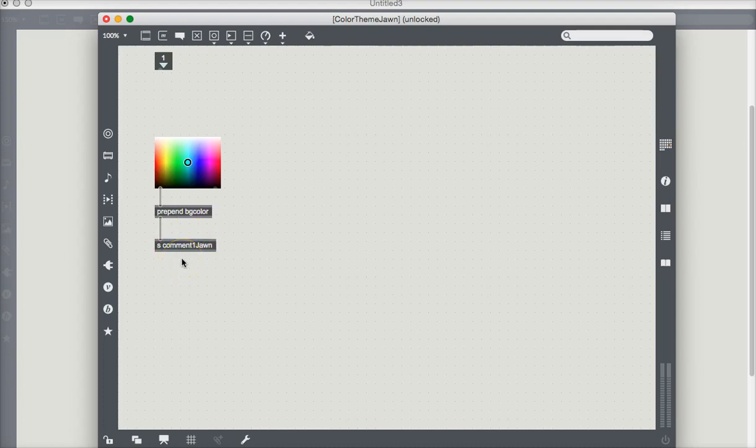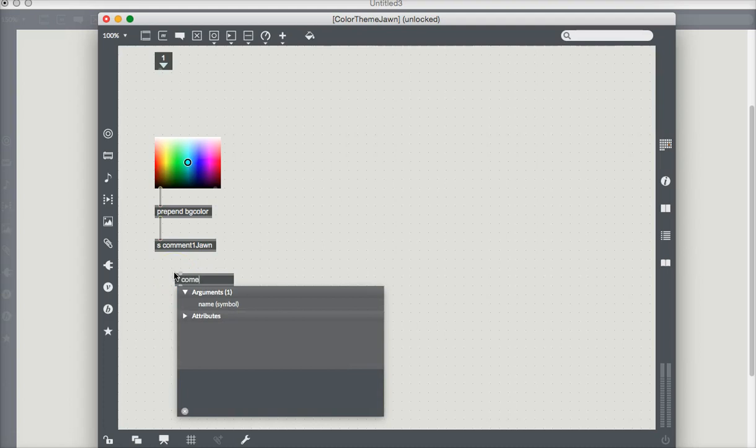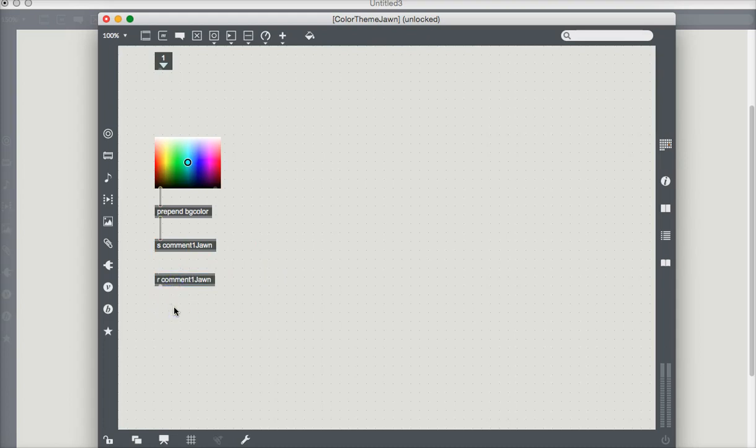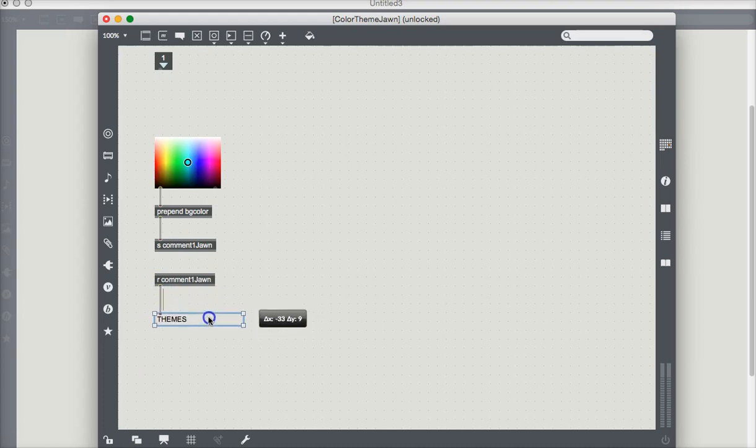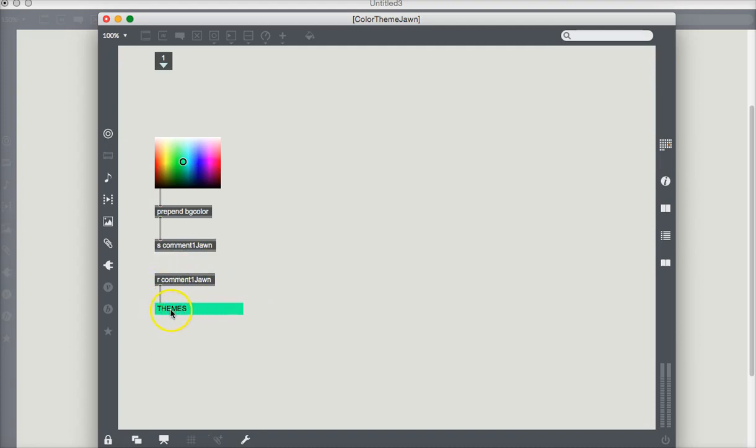That's just going to send. And then just for fun, we'll put a receive down here, comment one John. And we'll put a comment box. Let's first make sure that works. Lock my patcher there. Oh, very nice. So we can control our themes. Anywhere in our patcher that has a receive box on it that's hooked to a comment box, we can change that.